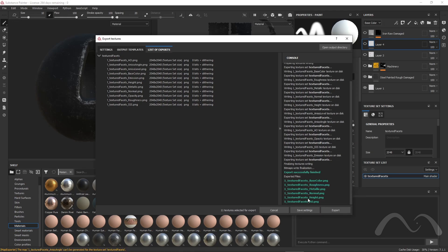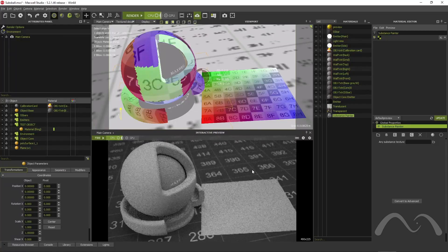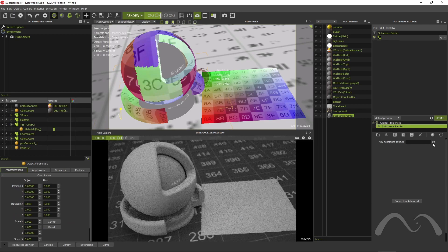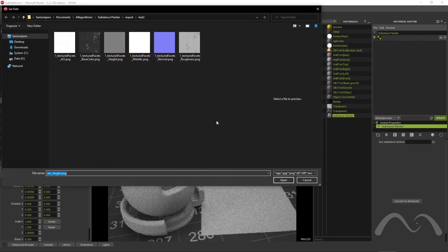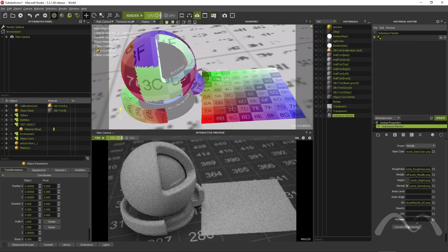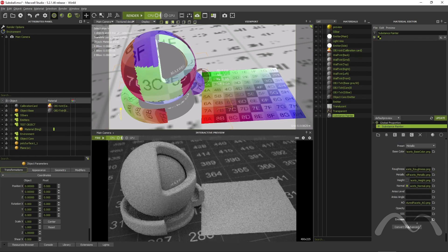And now, back to Maxwell Studio again. So, I quickly create a Substance Material and point to one of my textures. All the corresponding files are found and set. The material is ready.